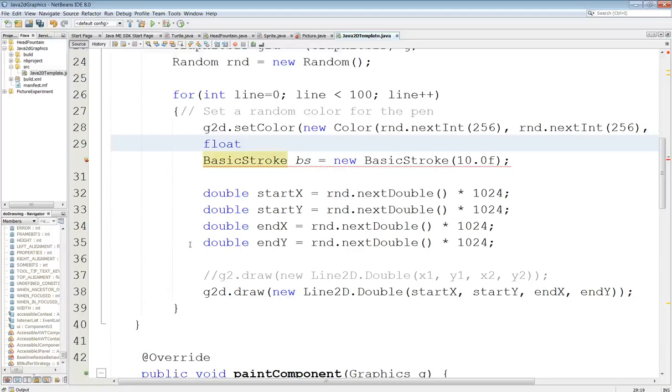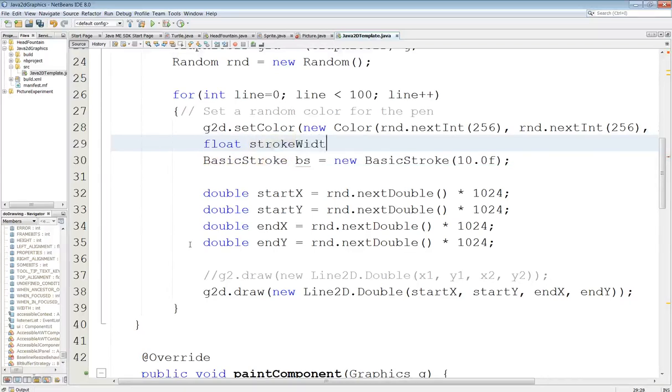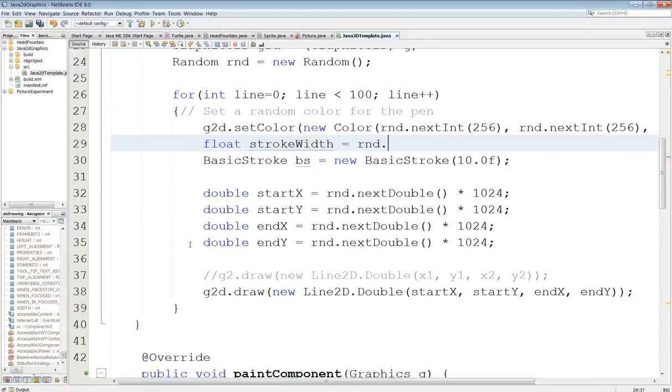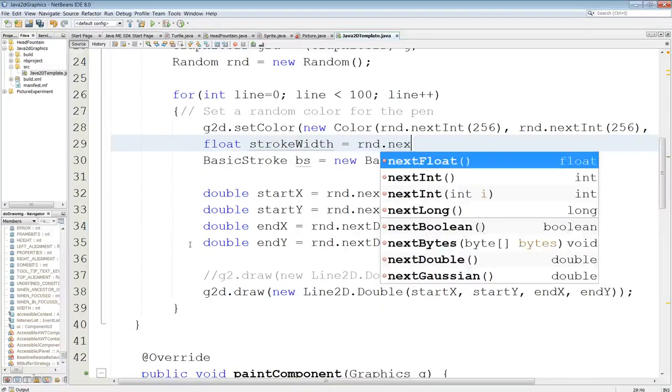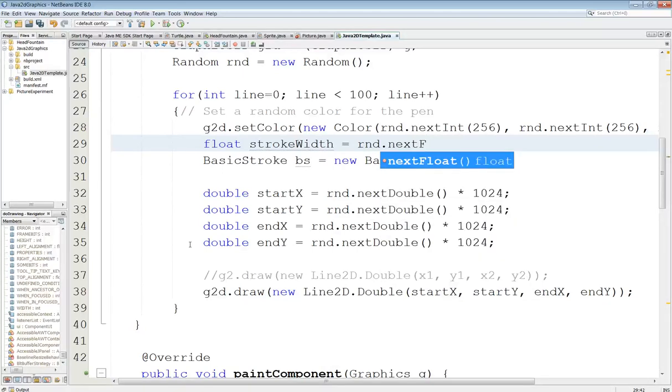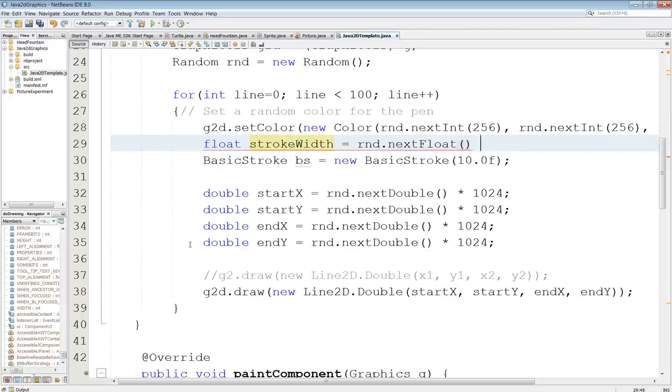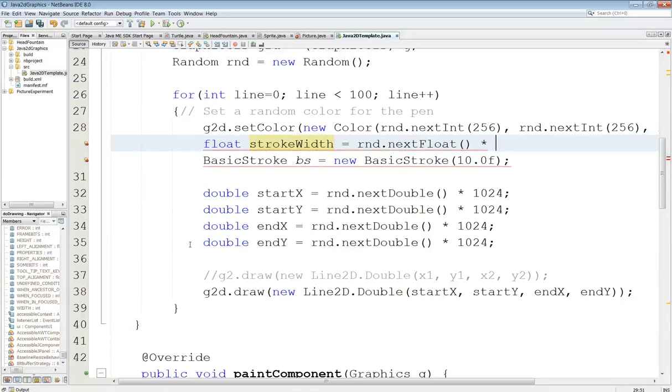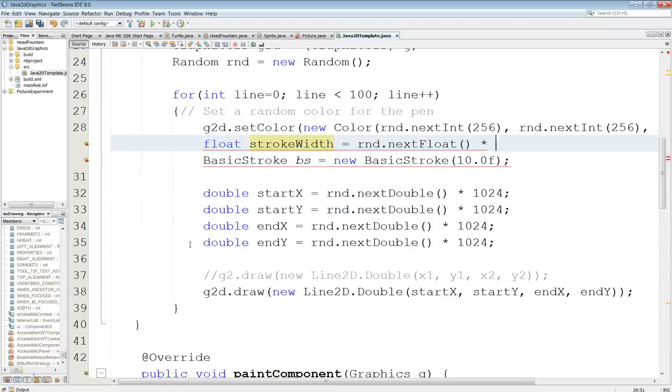Alright. So, float strokeWidth equals RND.next. So, let's just float, float, and then so let's see, make that times, let's see now, times 10. How about times 50 here? Yeah.